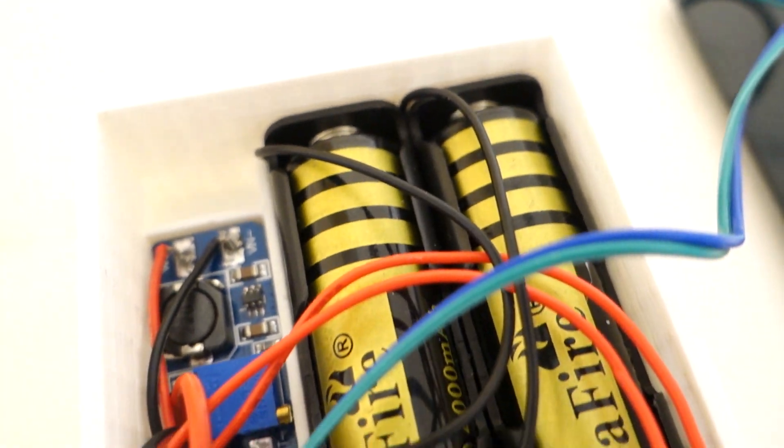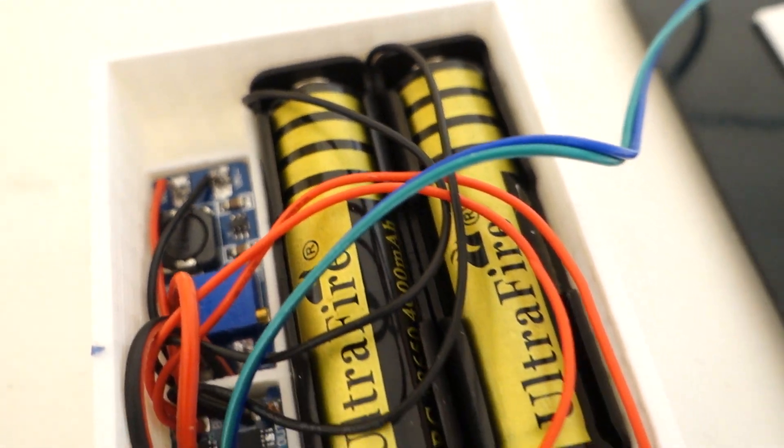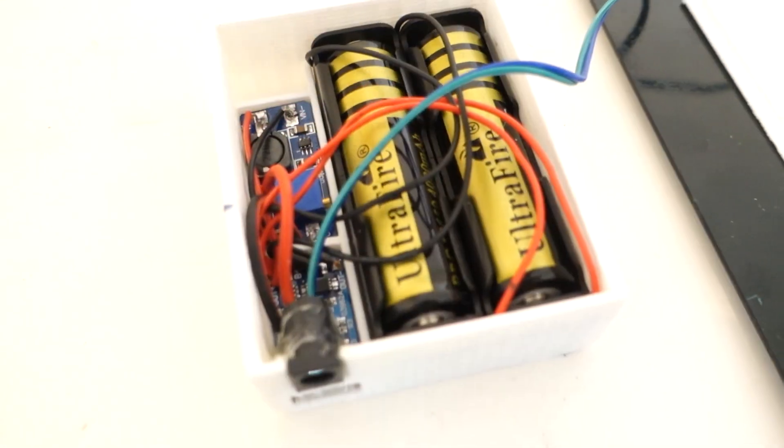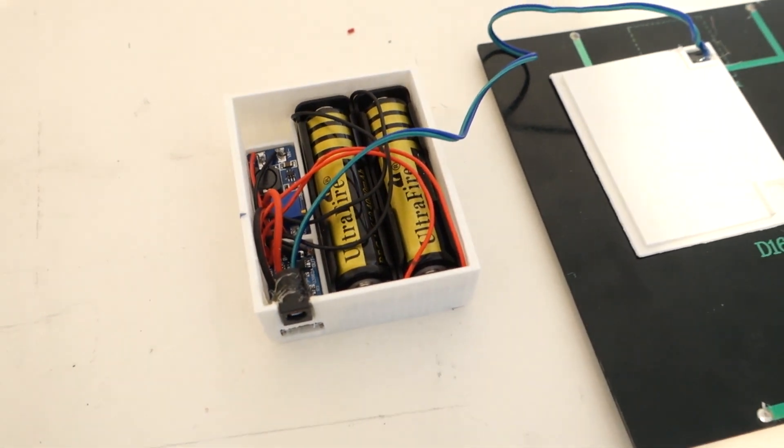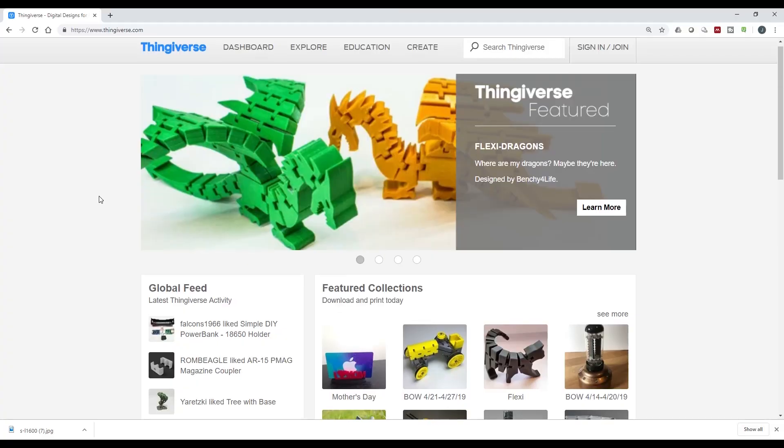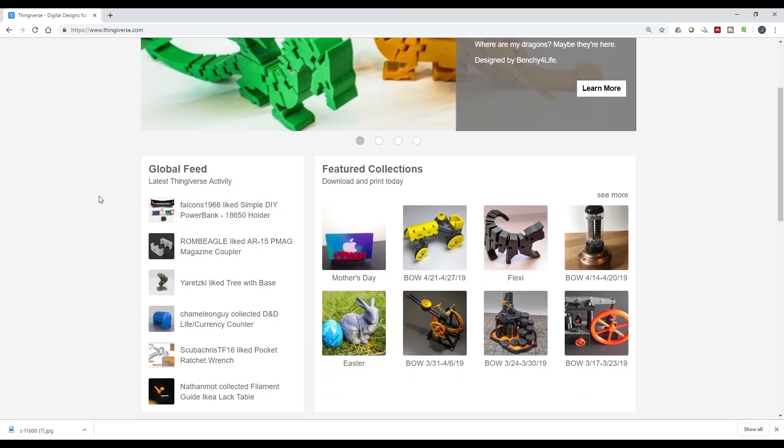In this video I will be putting together such a circuit and enclosing it in a 3D printable housing that you can download from Thingiverse.